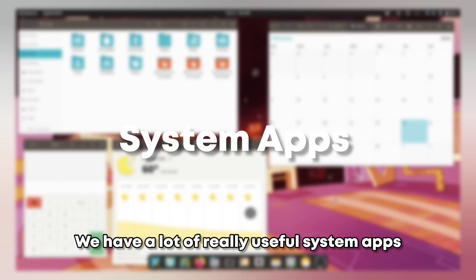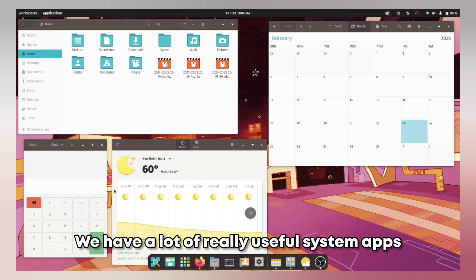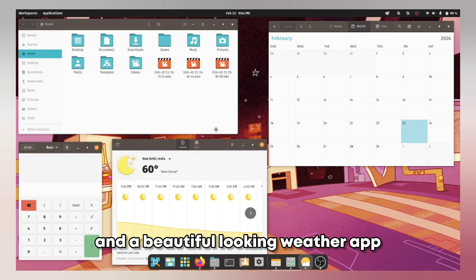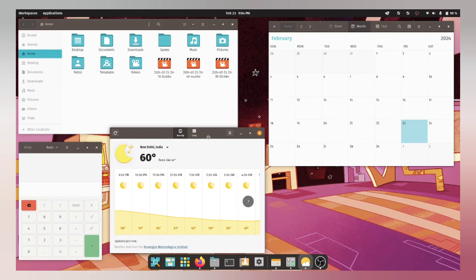We have a lot of really useful system apps in the Pop OS like this calculator app and a beautiful looking weather app.